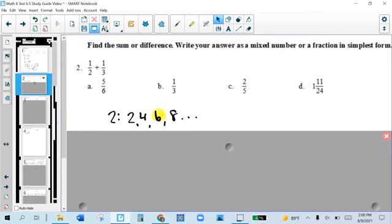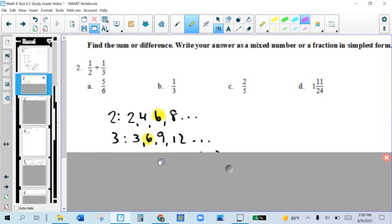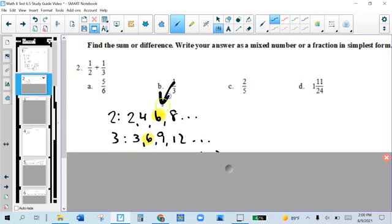Problem 2, we're adding two fractions. You've got to look at the bottom numbers, or the denominators. If they're not the same — if you don't have a common denominator — you need to take those two and look at their multiples. 2 times 1, 2 times 2, 2 times 3, 2 times 4 — those are the multiples of 2, and it keeps going infinitely. Look at the multiples of 3, and the first time they're the same is 6. The first time they're the same is called the lowest common denominator.